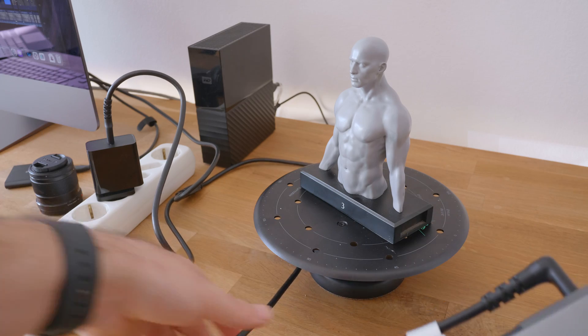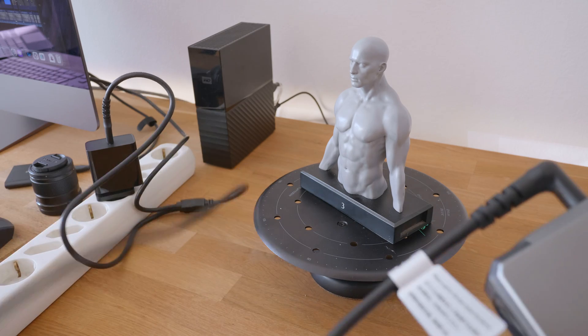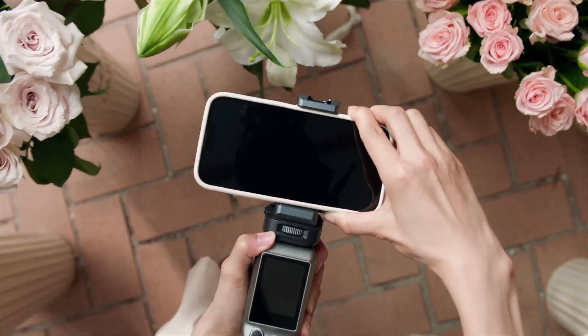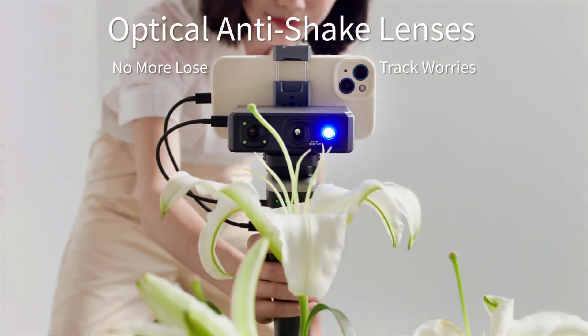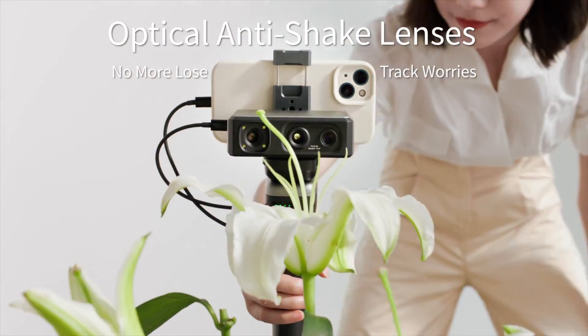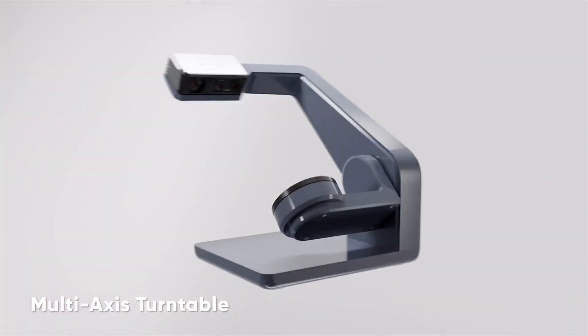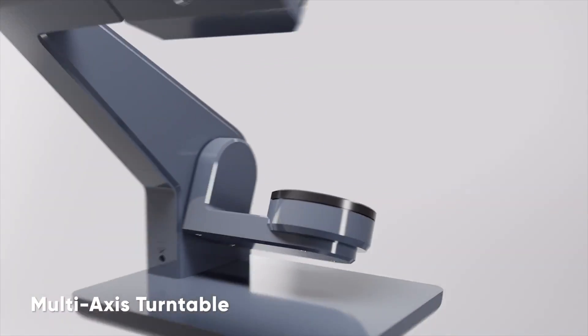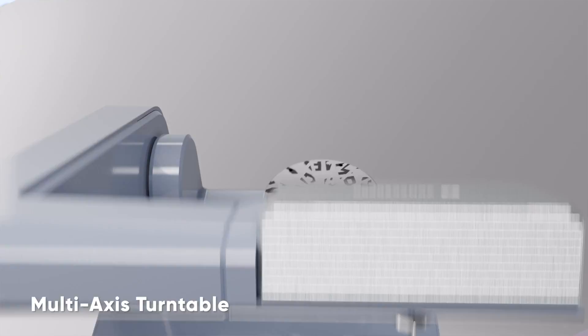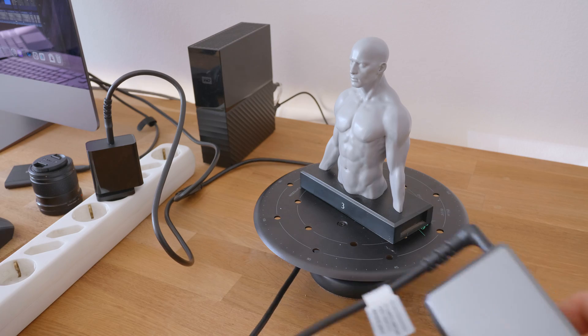3D Maker Pro sells extra accessories, though. There's one that connects to your phone, and there's also an automated turntable. So in theory, things could be less clunky than what you see here. But all these accessories cost extra.